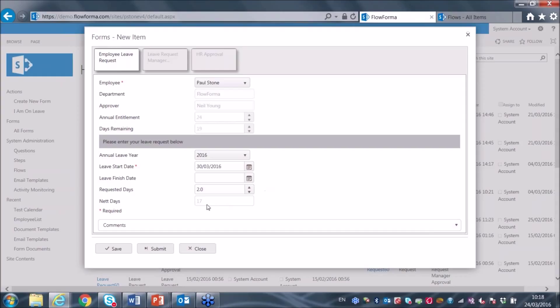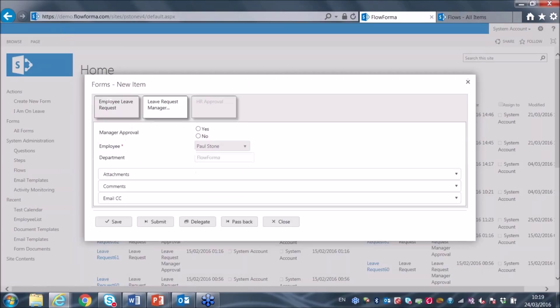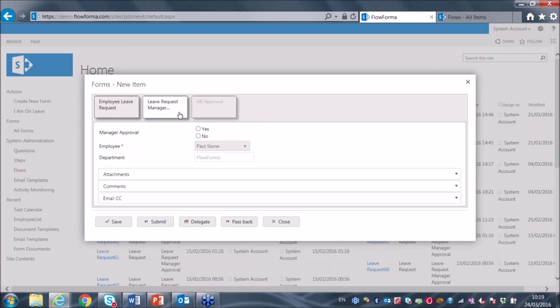Once I've finished entering the information, I press the submit button to forward that information to the next step in the workflow. Under normal circumstances the form typically closes at this point, because the next step is normally assigned to a different resource — all steps are assigned to resources. In this case, manager approval would typically be assigned to the manager identified in the first step. However, for this demonstration I've set myself up as my own manager, so when we go to manager approval I'm allowed to enter in all the information.